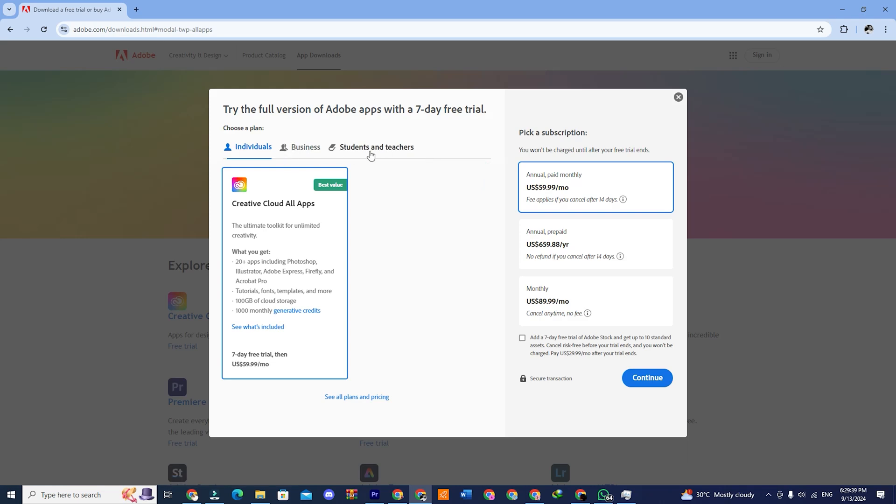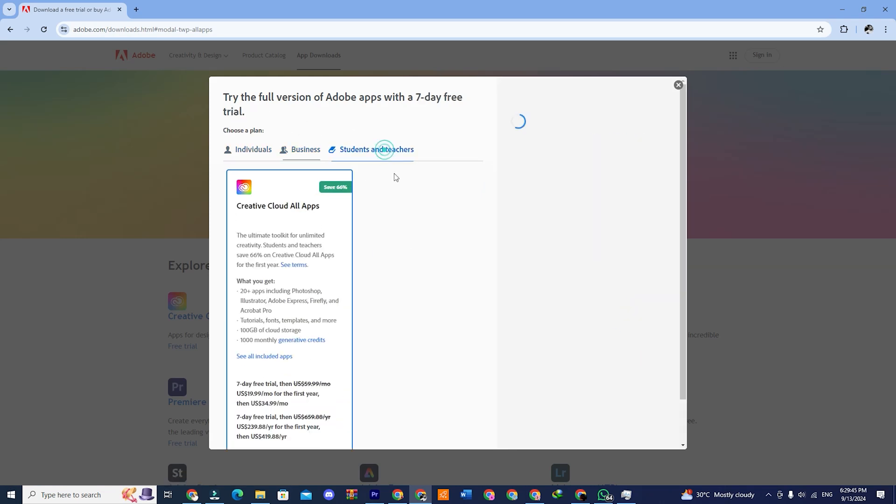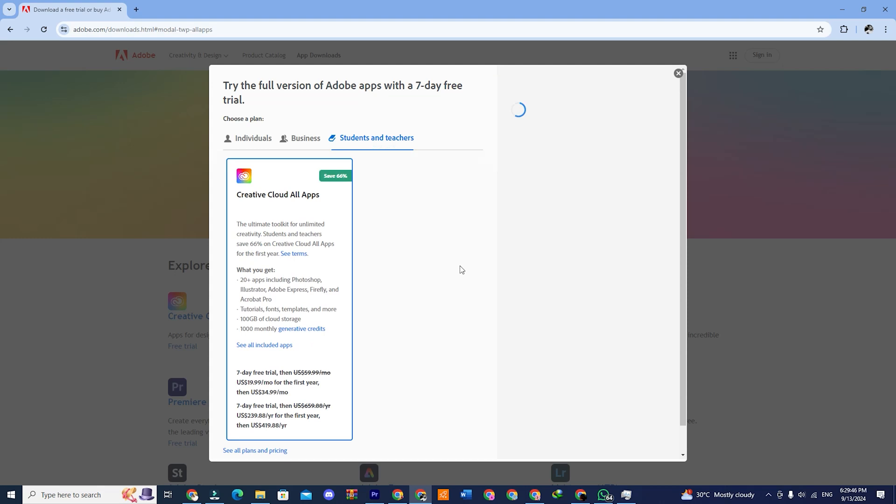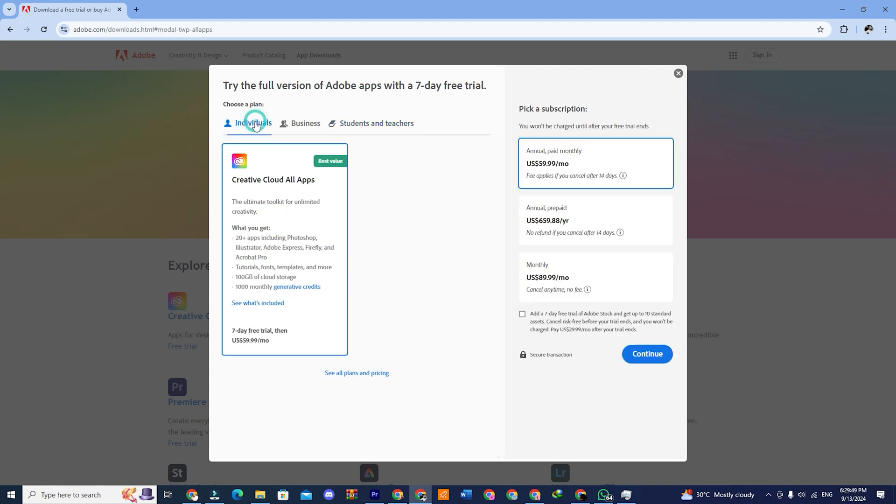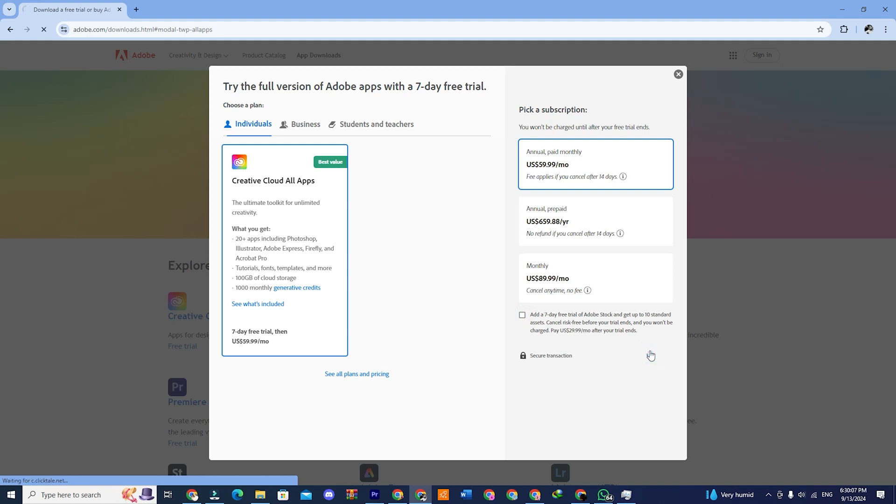There will be three choices. Individual, Business, and Student Teacher. We will choose the individual option, which offers a seven-day free trial, and then click continue.